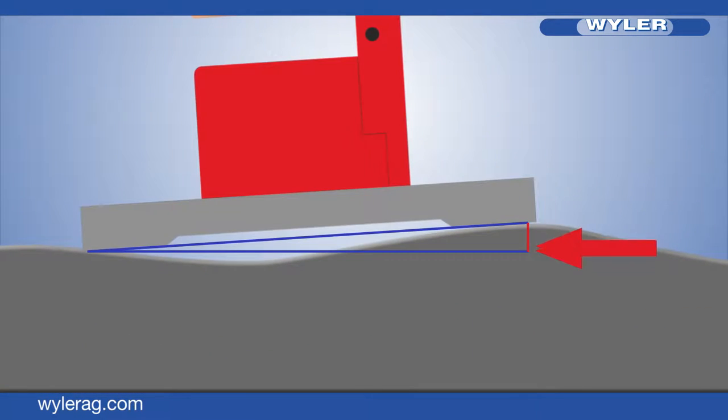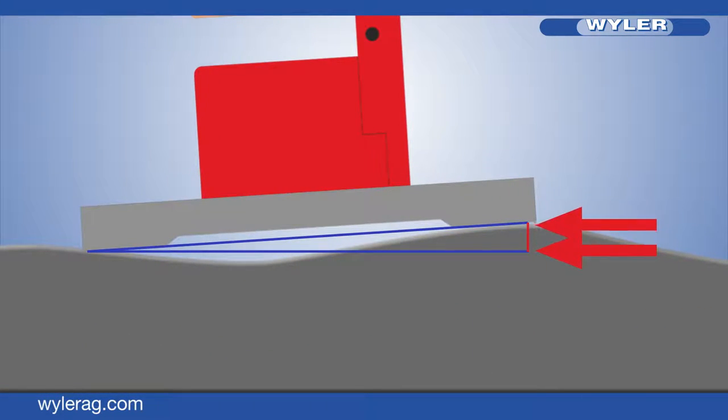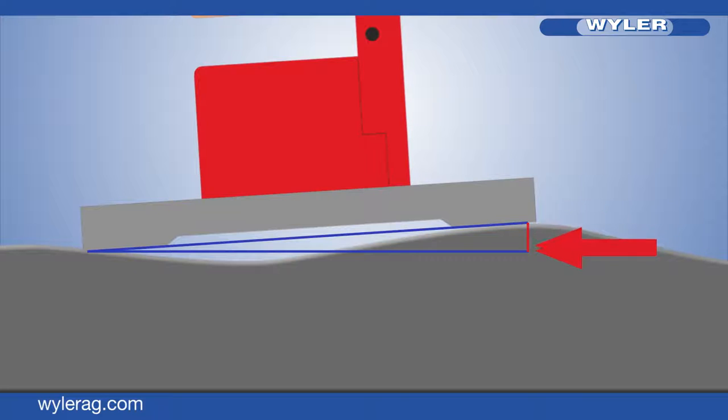With a Weiler inclination measuring instrument, we measure the height difference between the two contact surfaces.